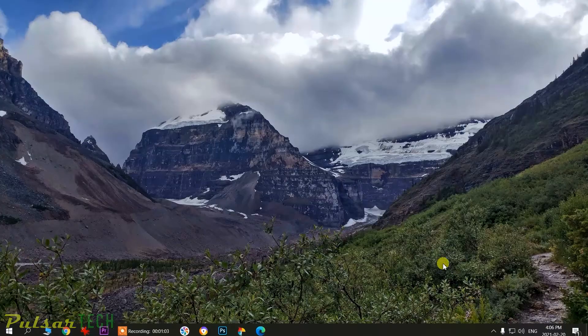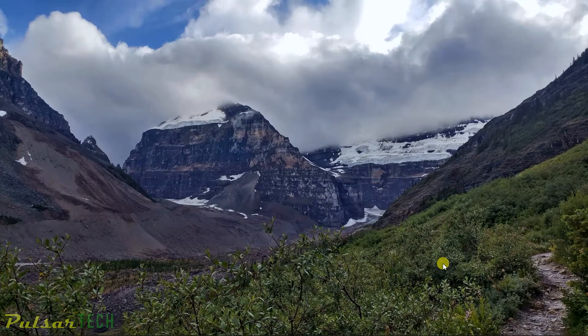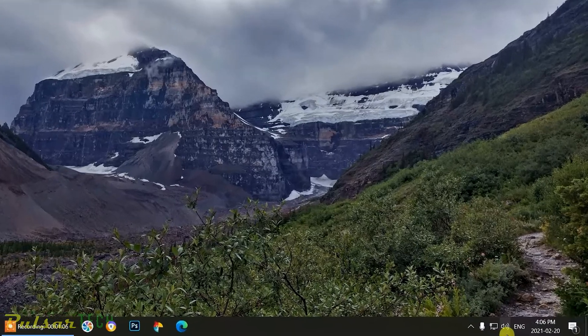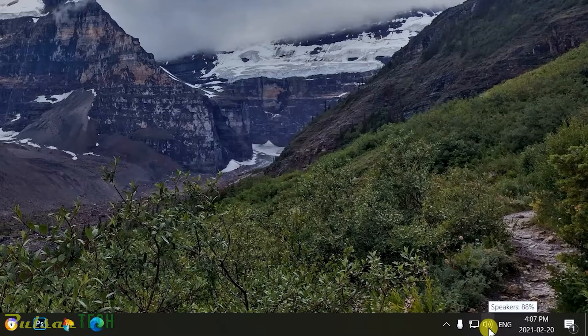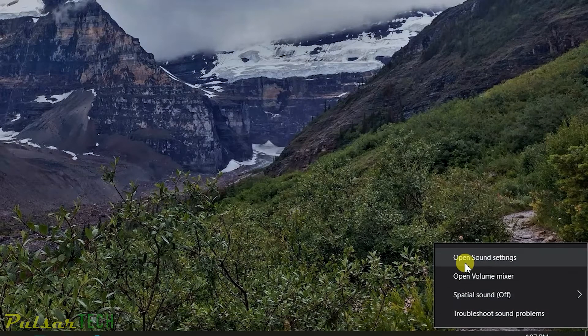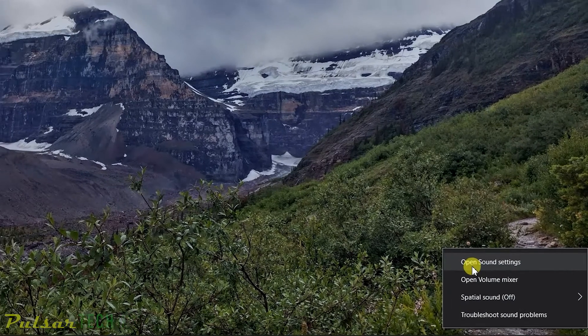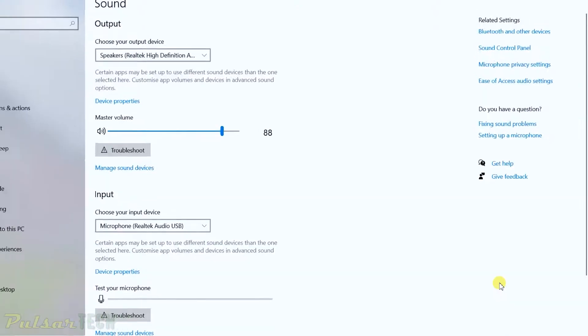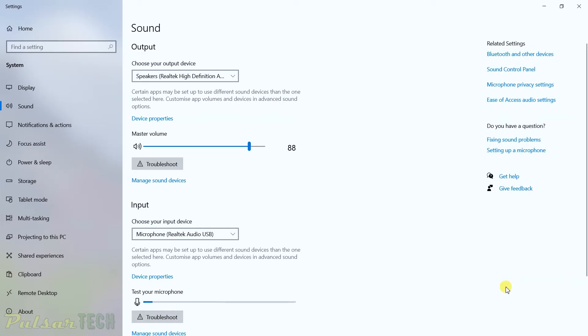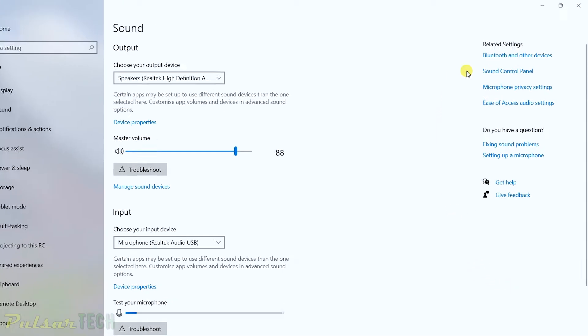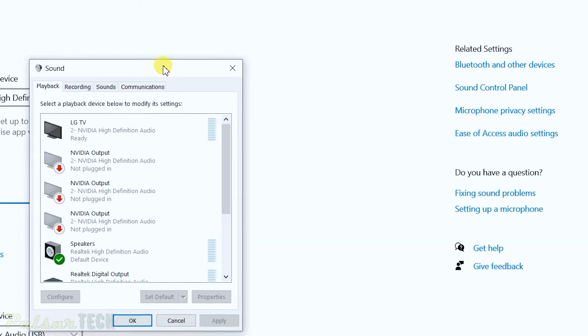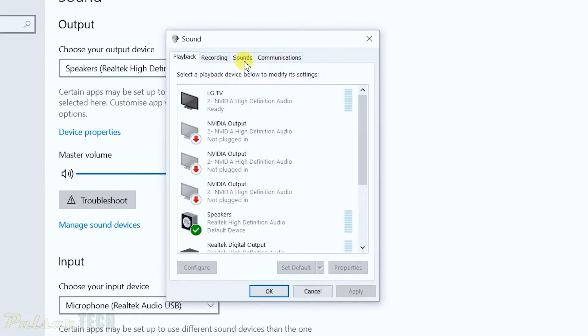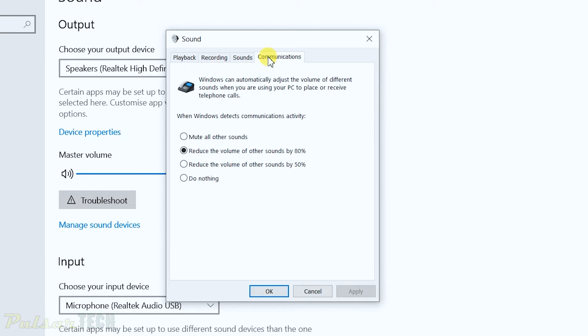So the first thing you got to do, you got to go down to the right corner of the screen and right click on the icon with the speaker. Then go to the open sound settings. Once you get this open sound settings window, you got to go to the right bar here and go to the sound control panel. When it opens up here, you got to go to communications.